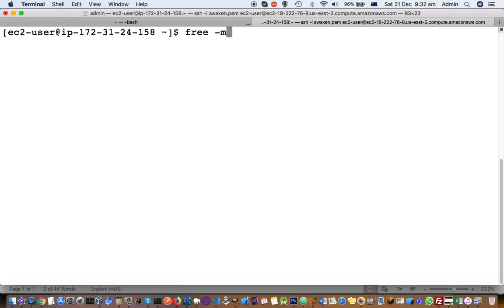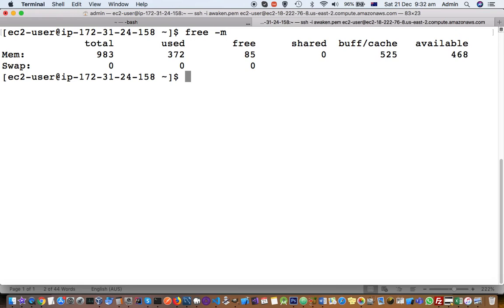You can see that I have got 983 MB RAM. All these numbers are in MB. 983 MB is the total RAM in my system. Out of that, 372 is used, 85 is free, and available is 468.